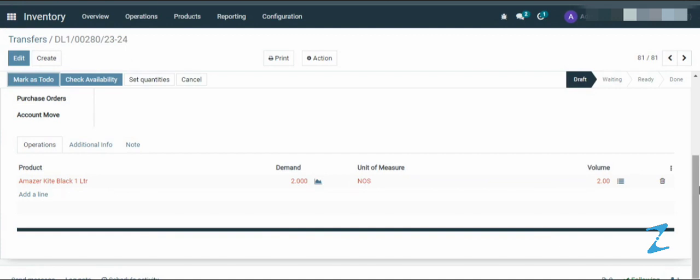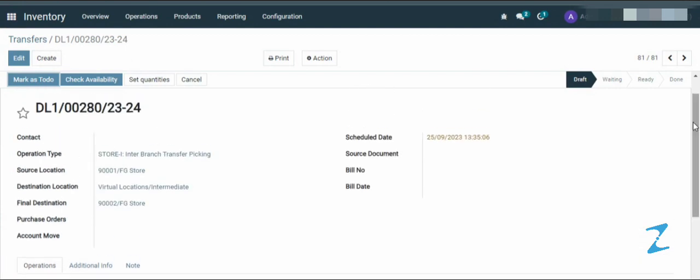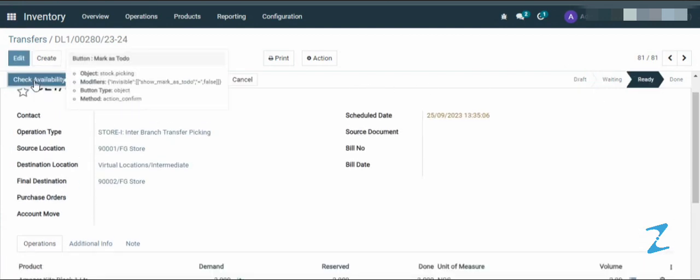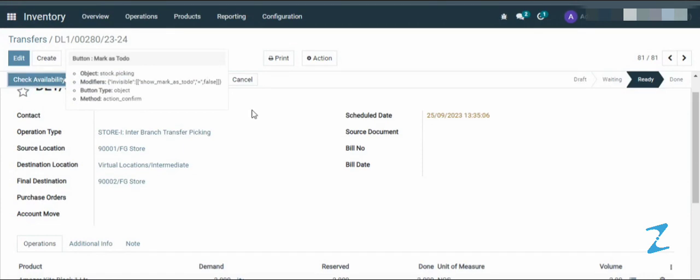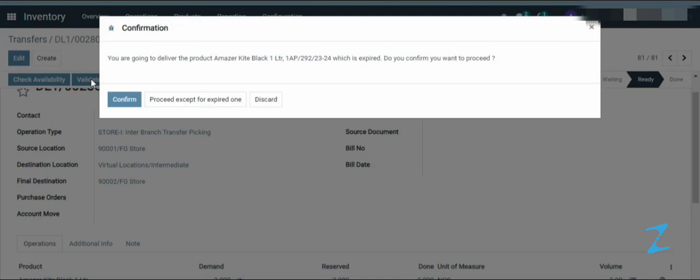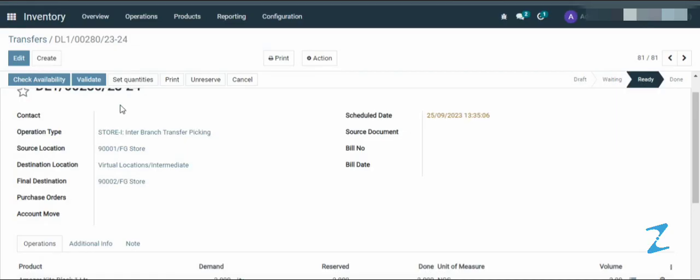After confirming the record, click on the mark as to do. Then validate the record and confirm.